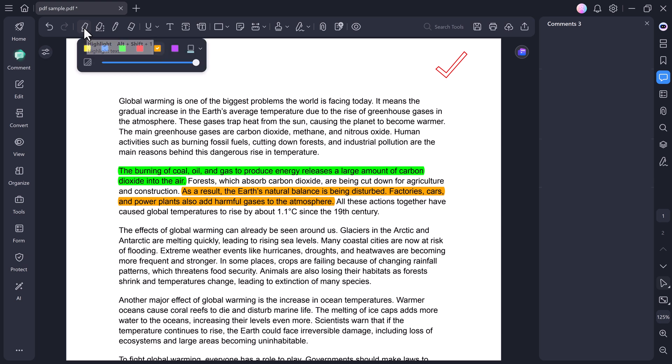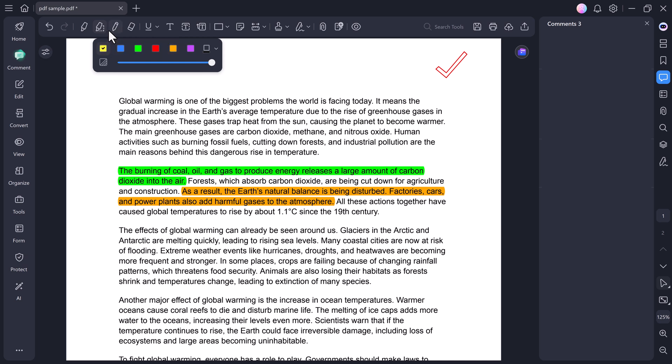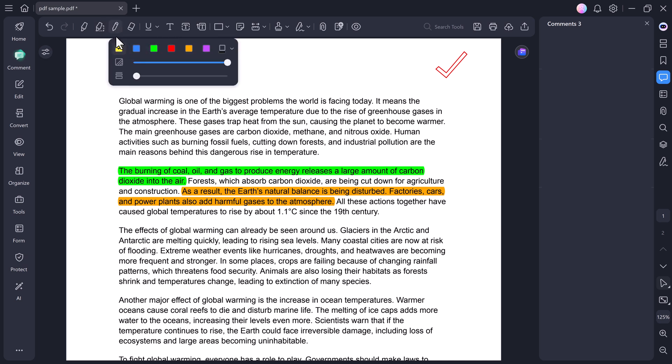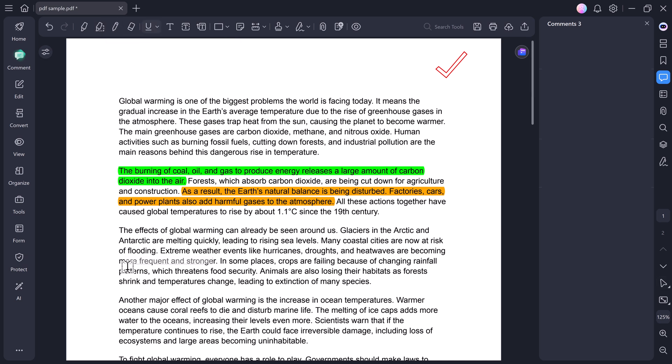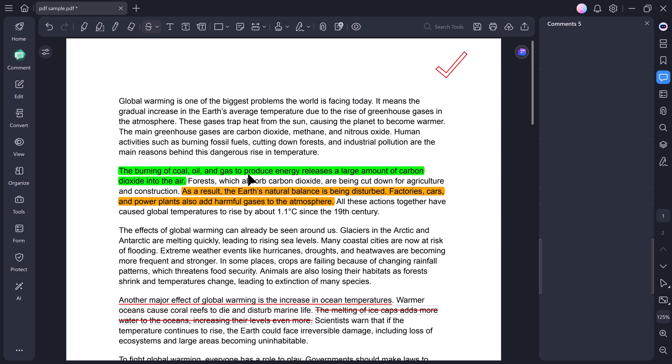Now, let's open the Comment tab. Here, you can highlight any text, use the Pencil tool to draw freely, erase mistakes, and use underlined strikeout or squiggly lines to emphasize certain parts of your text. It's super simple and works smoothly.